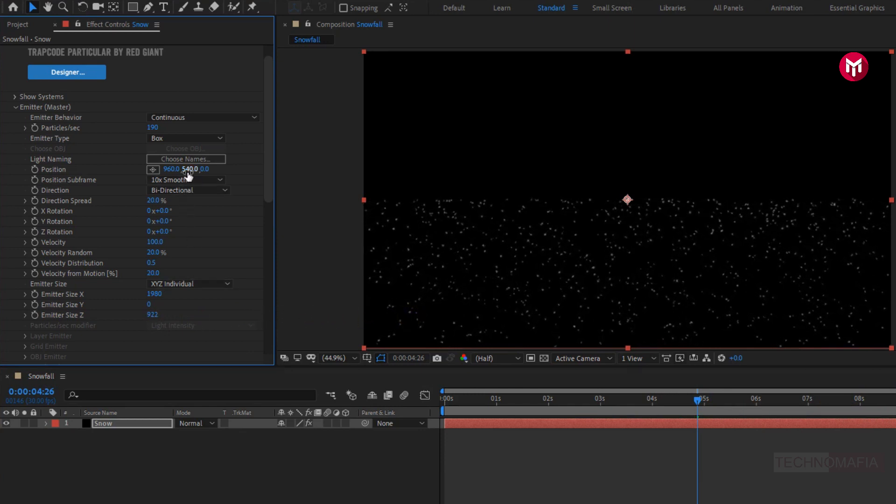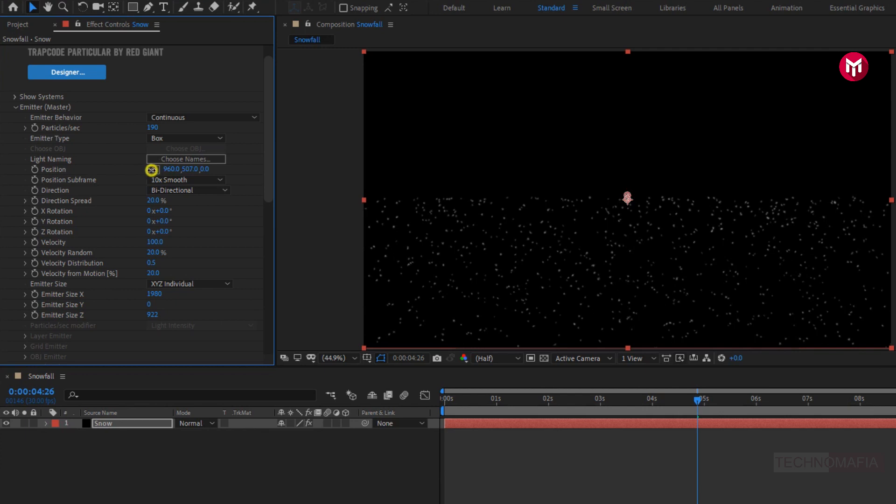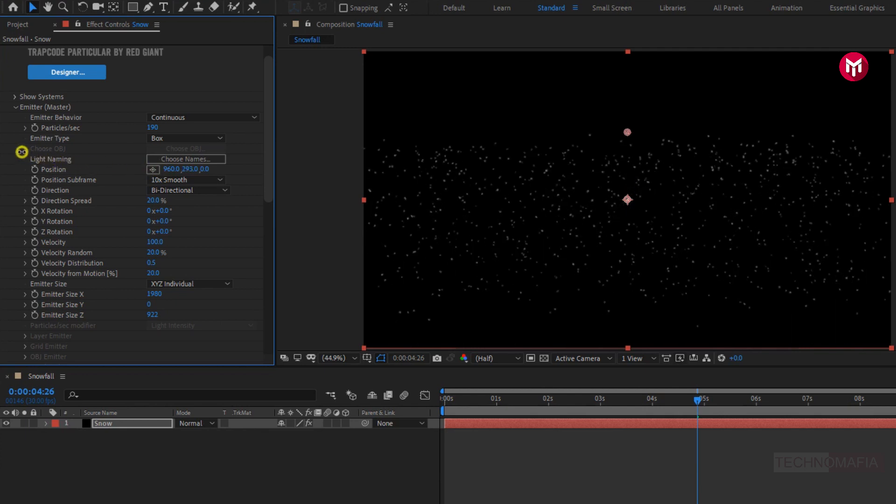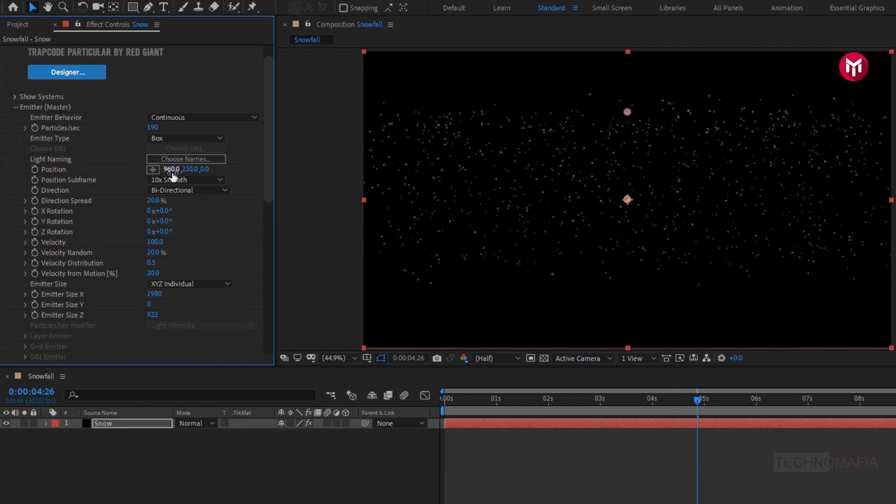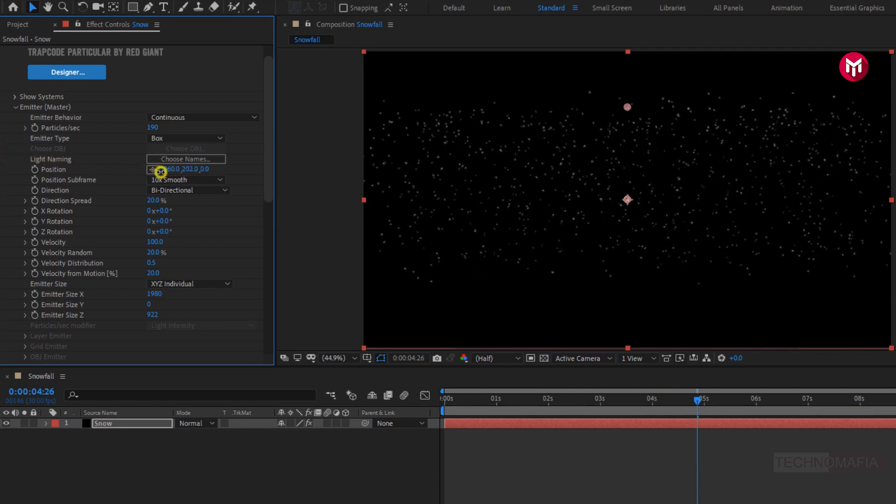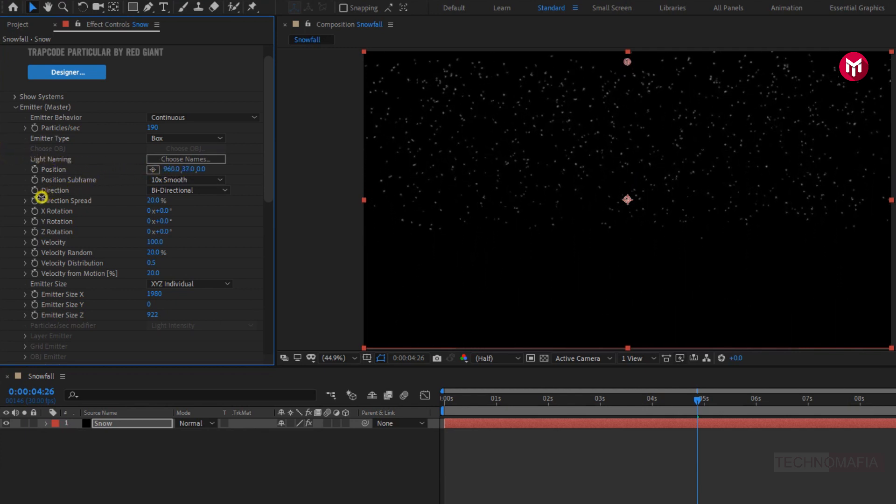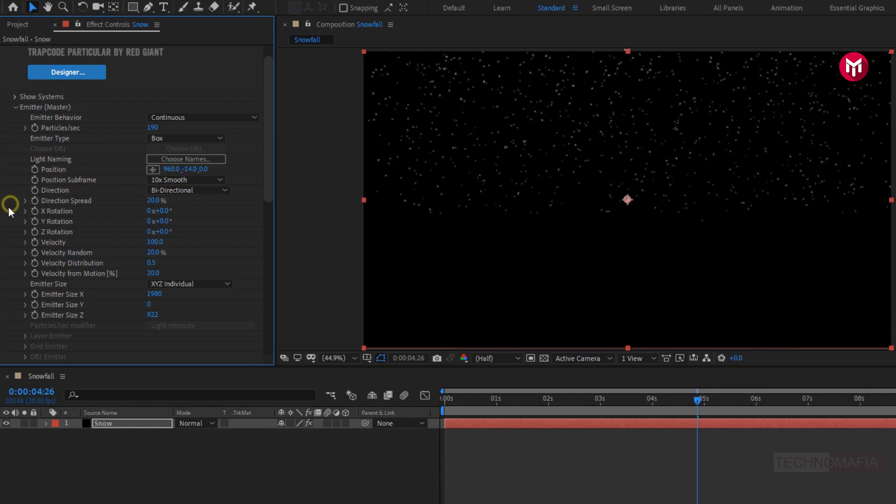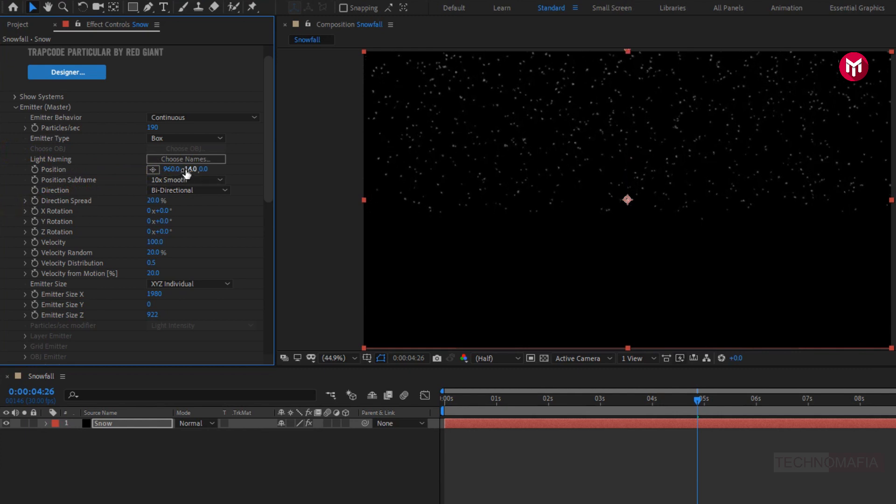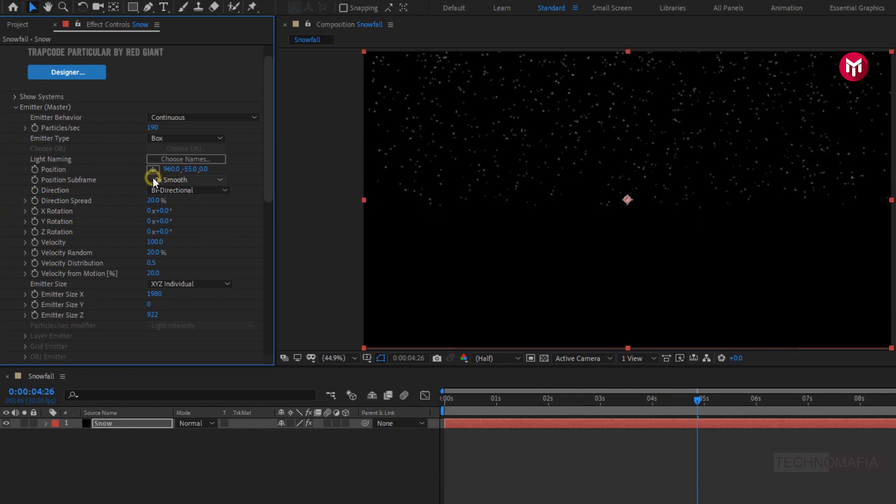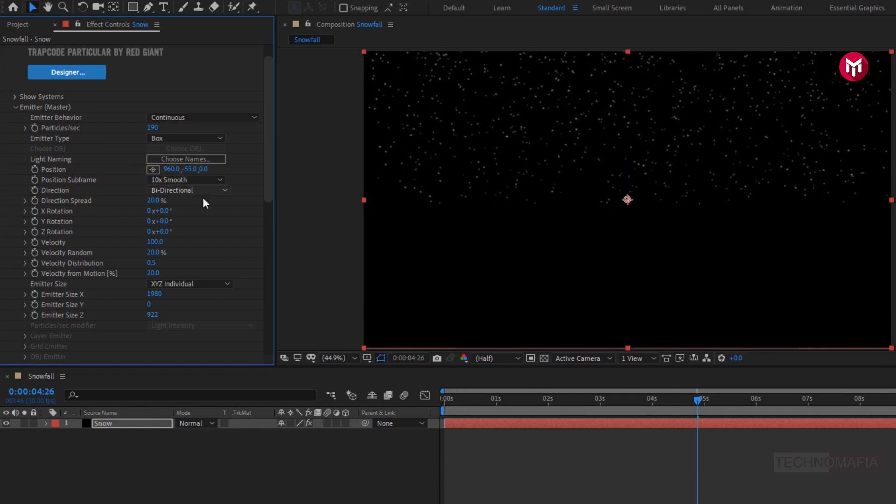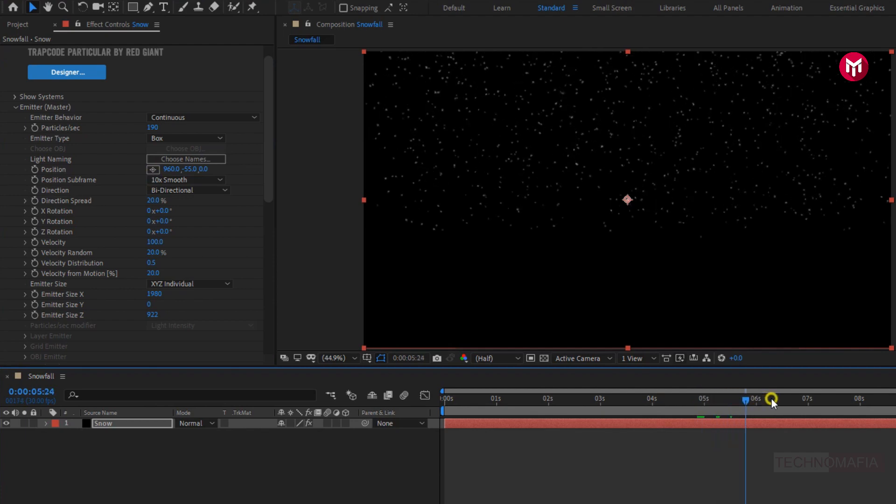Now we need to decrease the position value for y axis, decrease it as shown. You can see the preview.